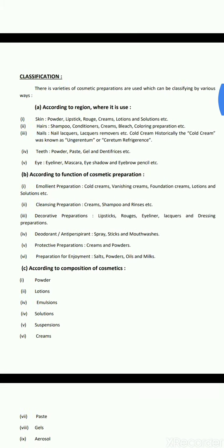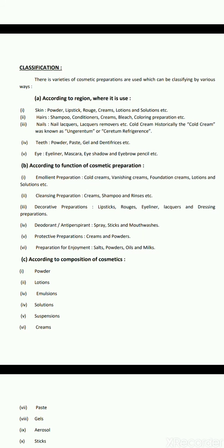There is a variety of cosmetic preparations which can be classified in different ways. First, according to region where used — skin, hair, nails, teeth or eyes. For skin: powder, lipstick, rouge, cream, lotion and solution. For hair: shampoo, conditioners, creams, bleach, colouring preparation. For nails: nail lacquers, lacquer removers, cold cream (also known as Argentum or Ceratum refrigerans). For teeth: powder, paste, gel and dentifrices. For eyes: eyeliner, mascara, eyeshadow and eyebrow pencil.